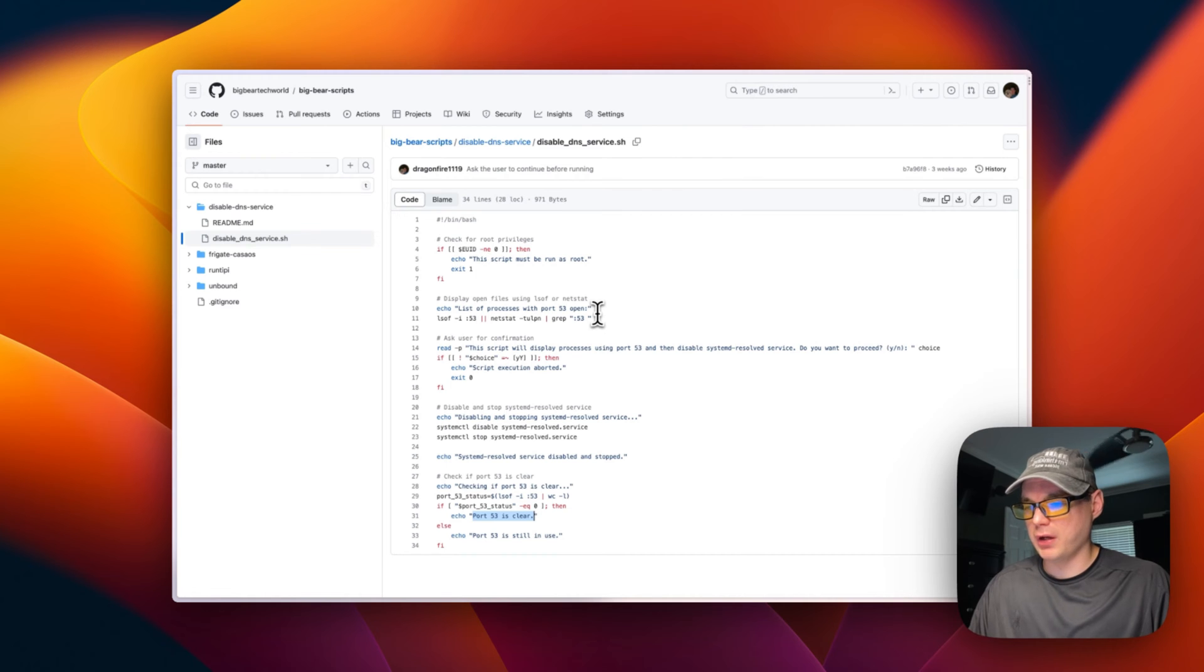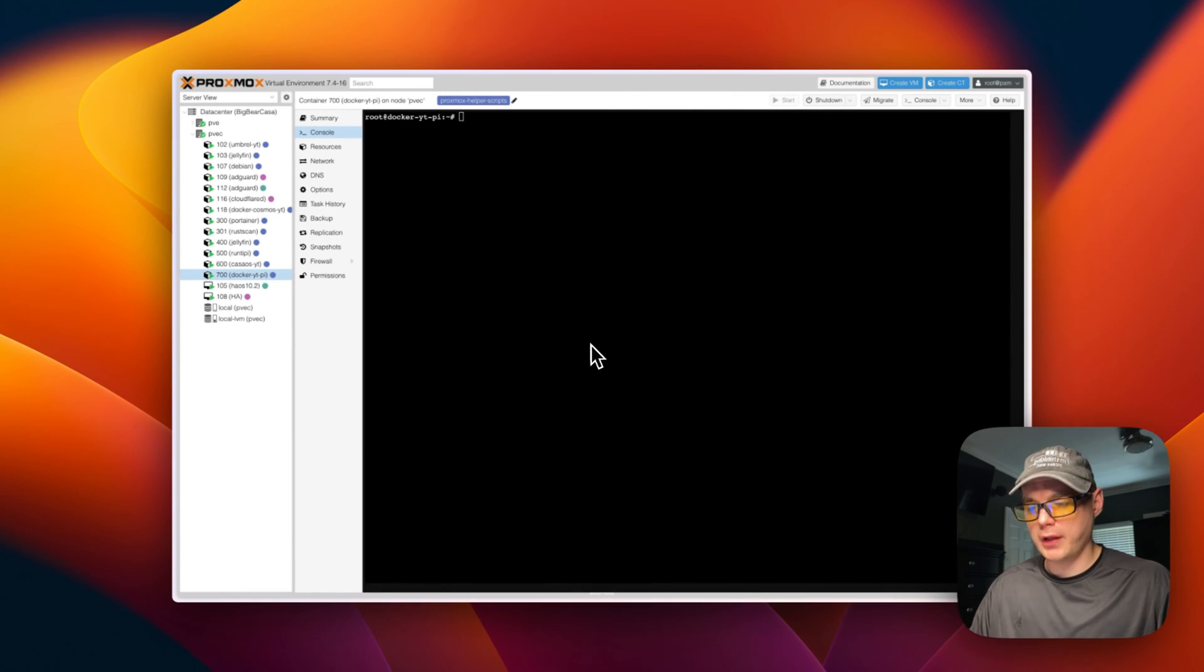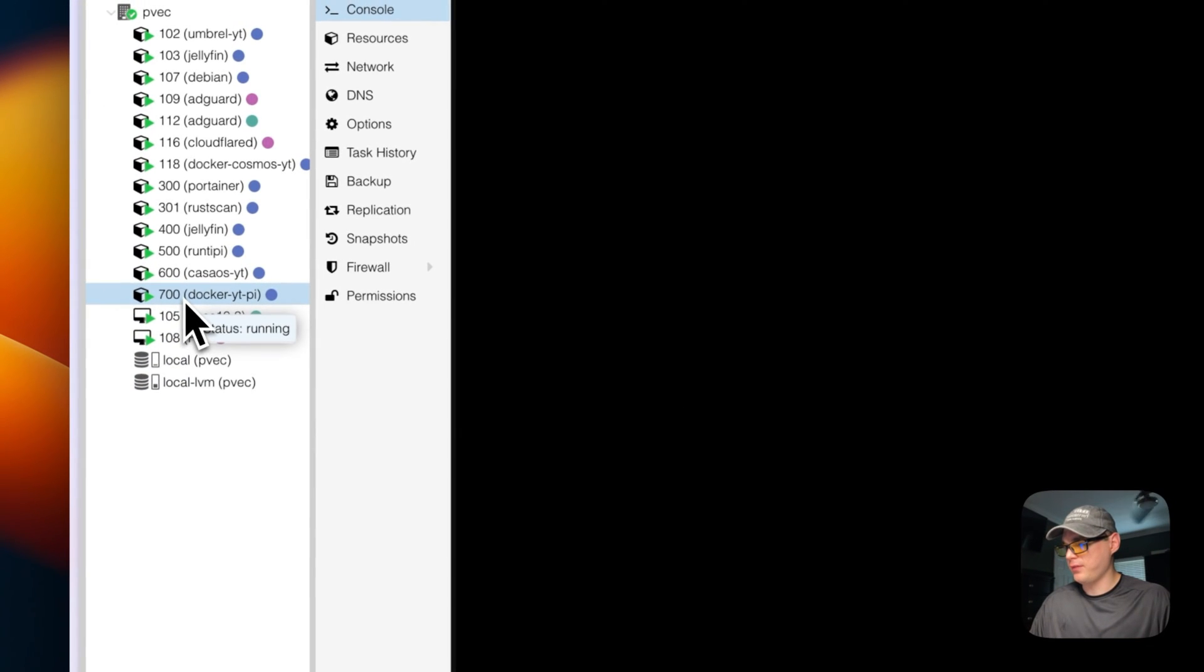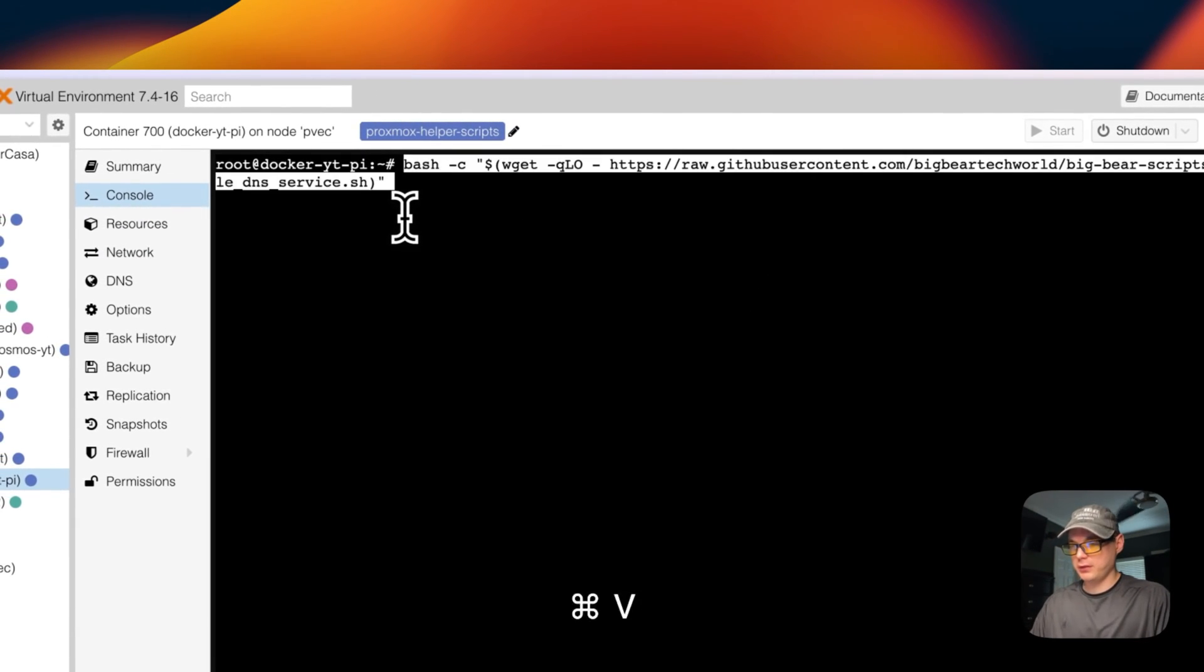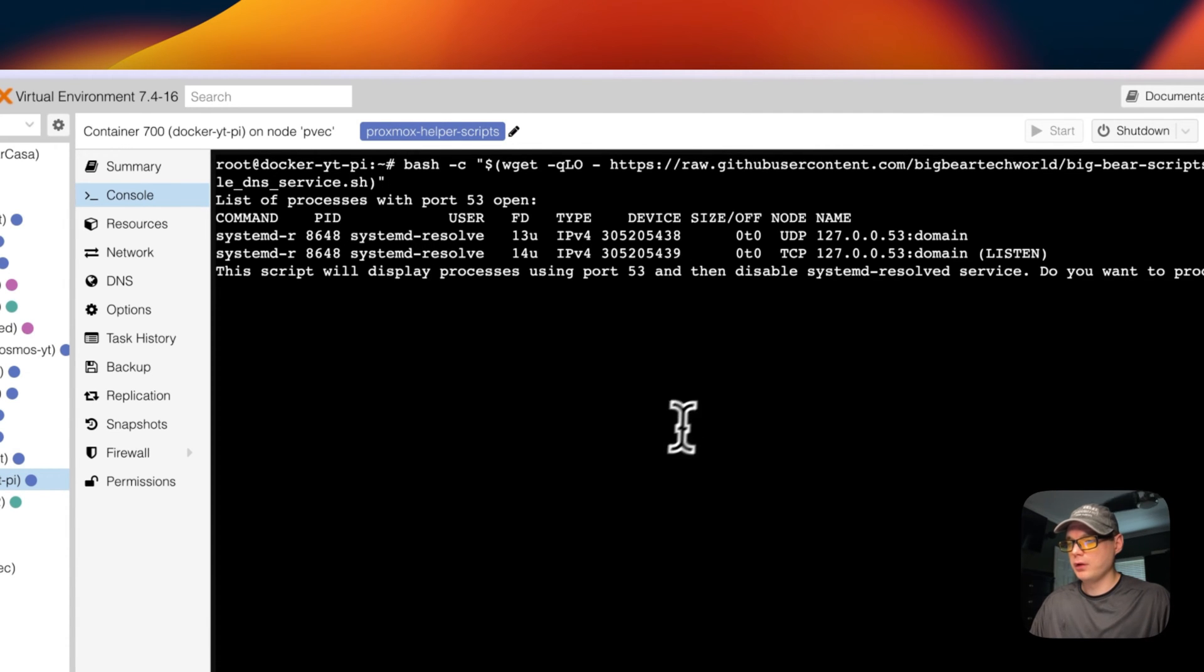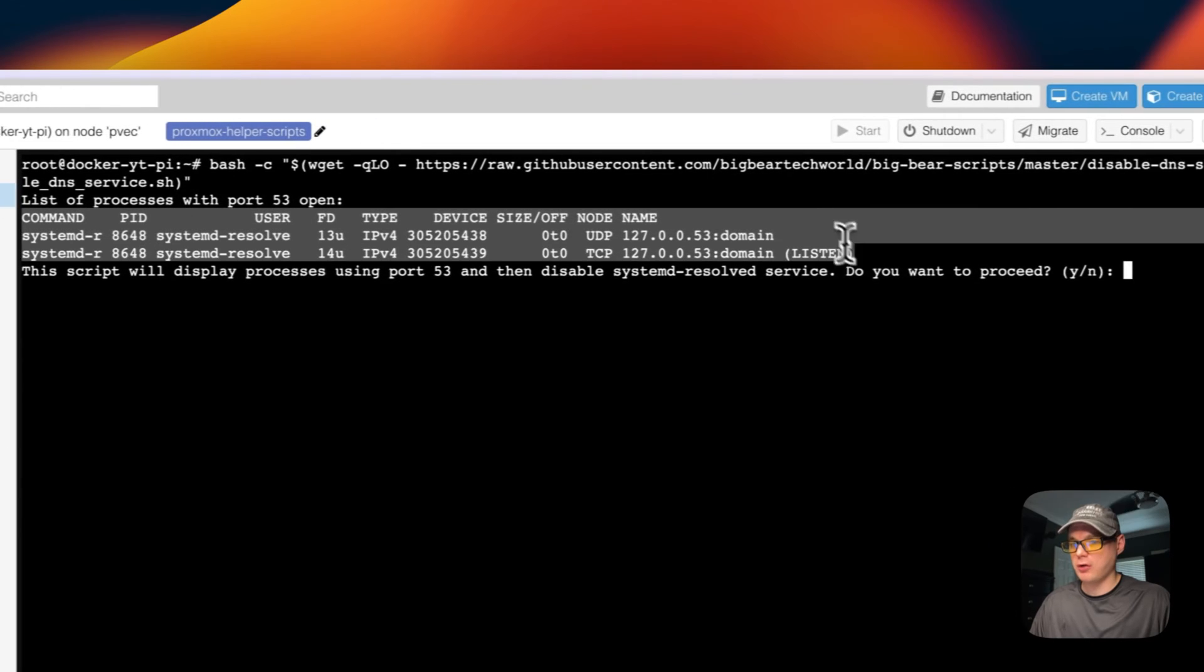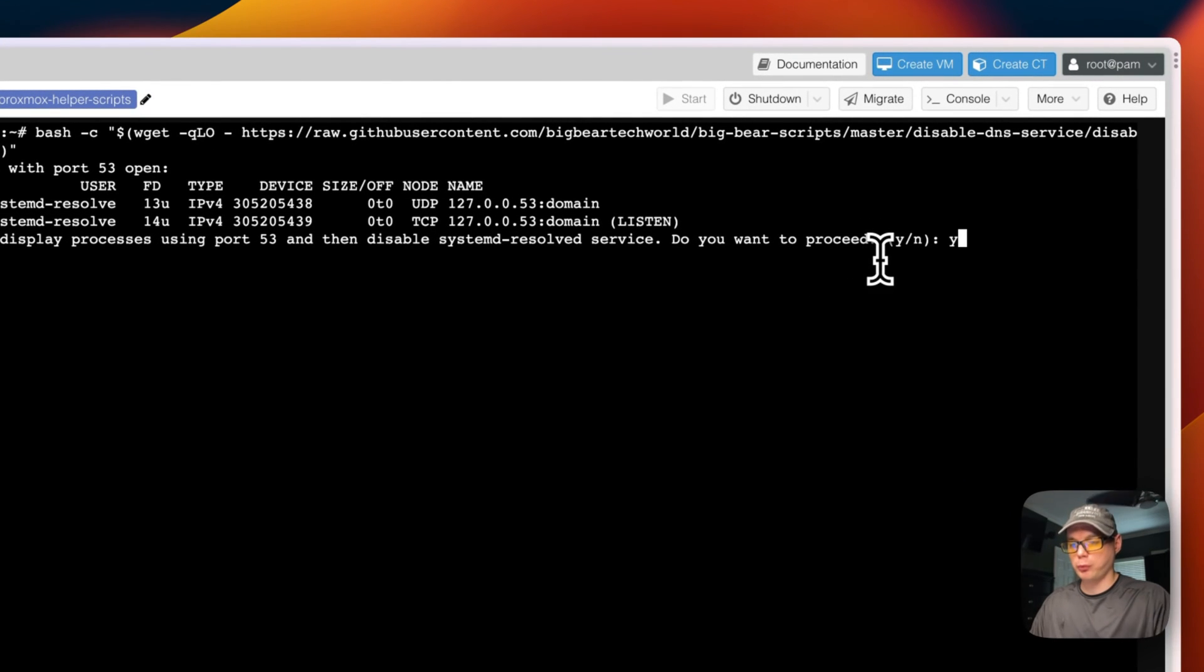Now I'm going to run the clear port 53 script. I'm going to go into my LXC, then I'm going to go to console, and then I'm going to run it by pasting it in and then pressing return or enter. There you go, it's saying systemd-resolved is listening. So now we will type Y for yes.